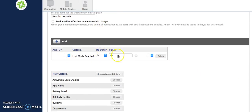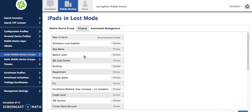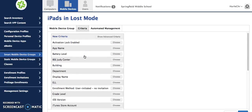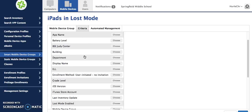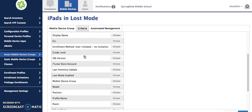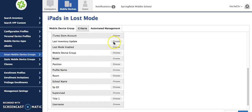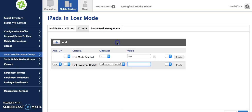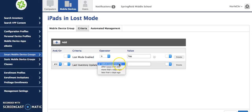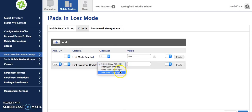So I have lost mode enabled as yes and maybe I also want to add that I want to know also the iPads that are lost mode enabled yes and that the last time they checked in is before or more than this many days ago or less than.